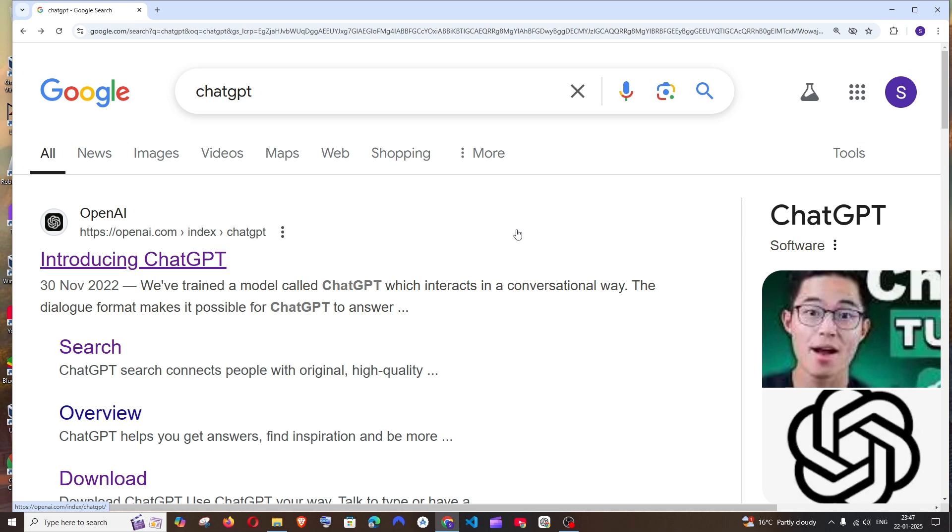Hey everyone, in this video I will be showing you how to download and install ChatGPT's desktop app in Windows, and this is from the official OpenAI. So let's get started.